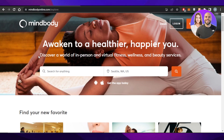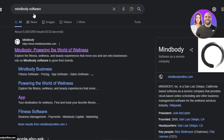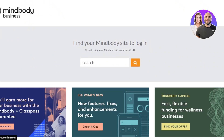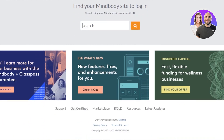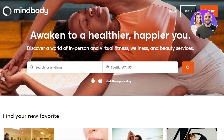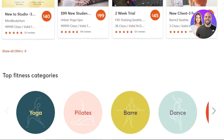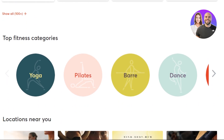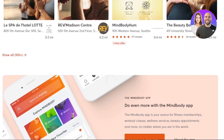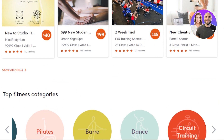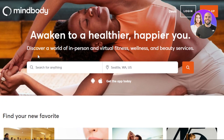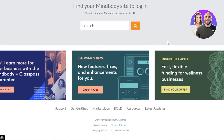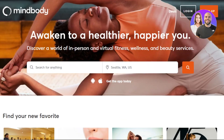The first thing you need to do is go to your web browser and search for MindBody software. It will take you to mindbodyonline.com. This site has a lot of different reviews and different classes and appointments for fitness and health. There are different categories available such as yoga, pilates, and dance. There's a staff login option as well, but the main site is mindbodyonline.com.